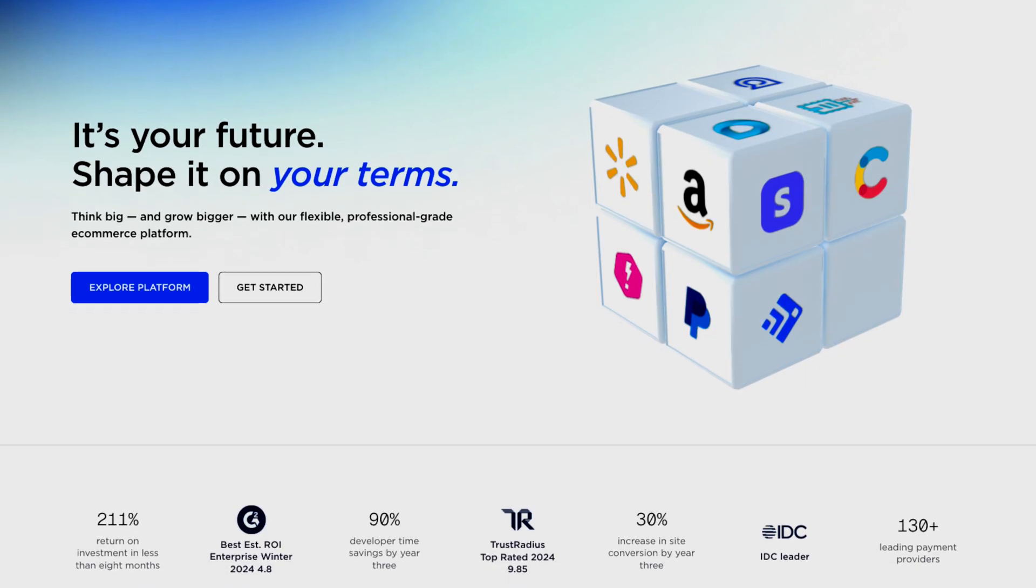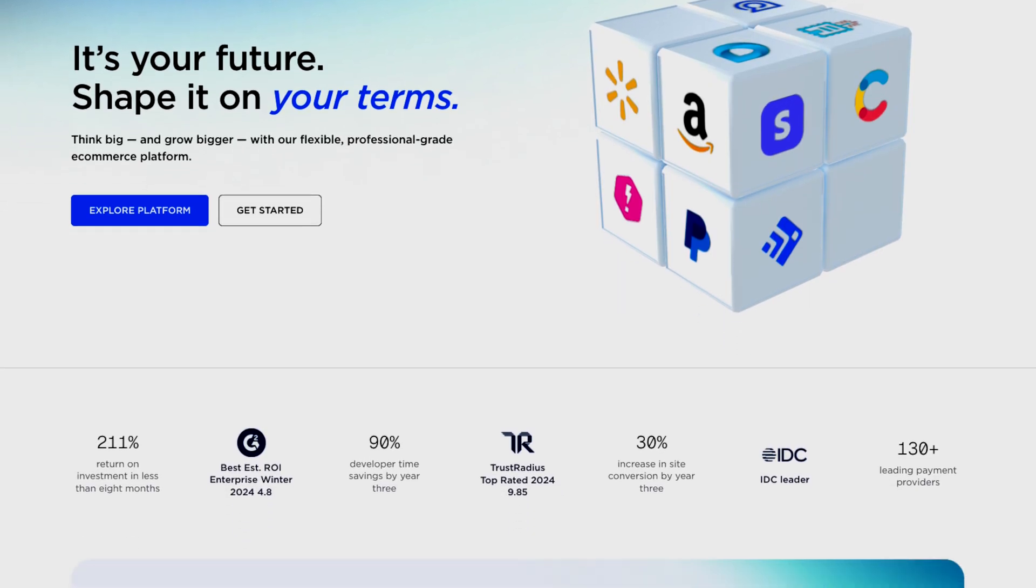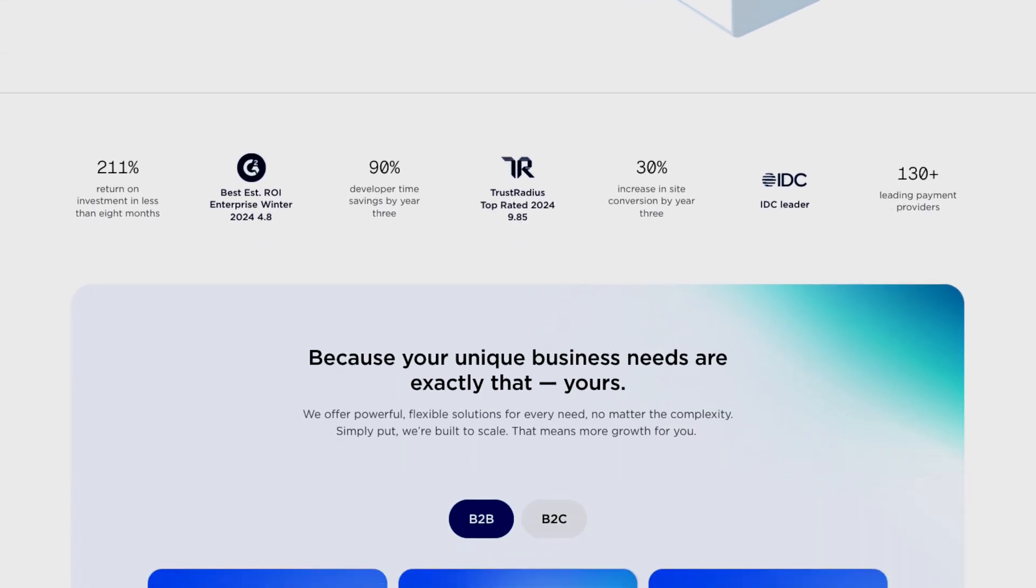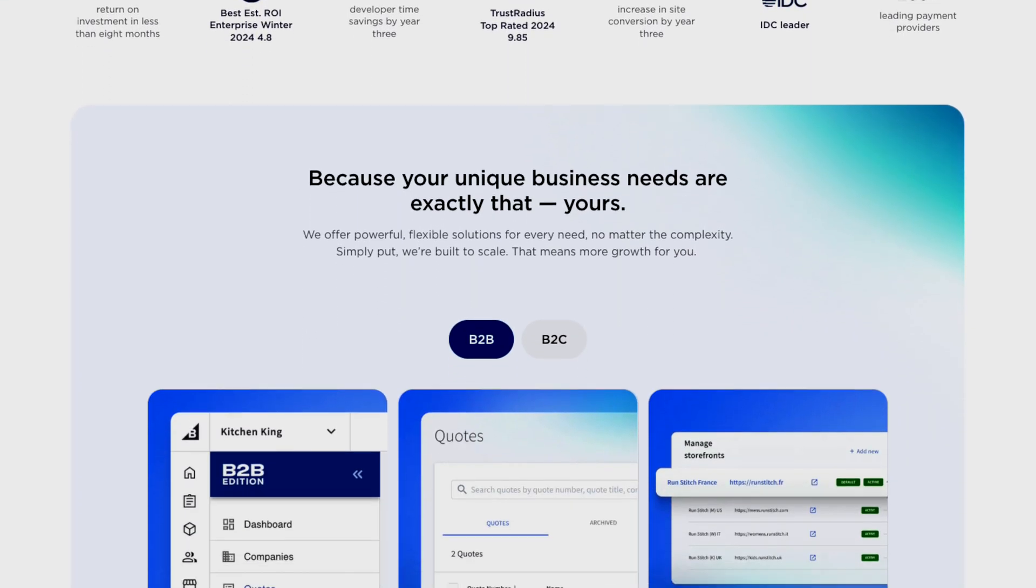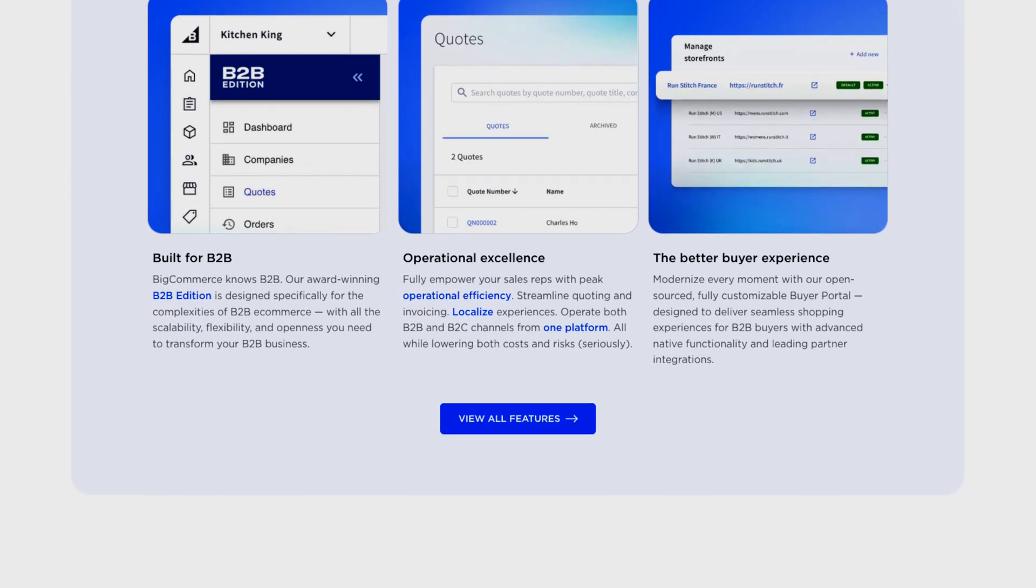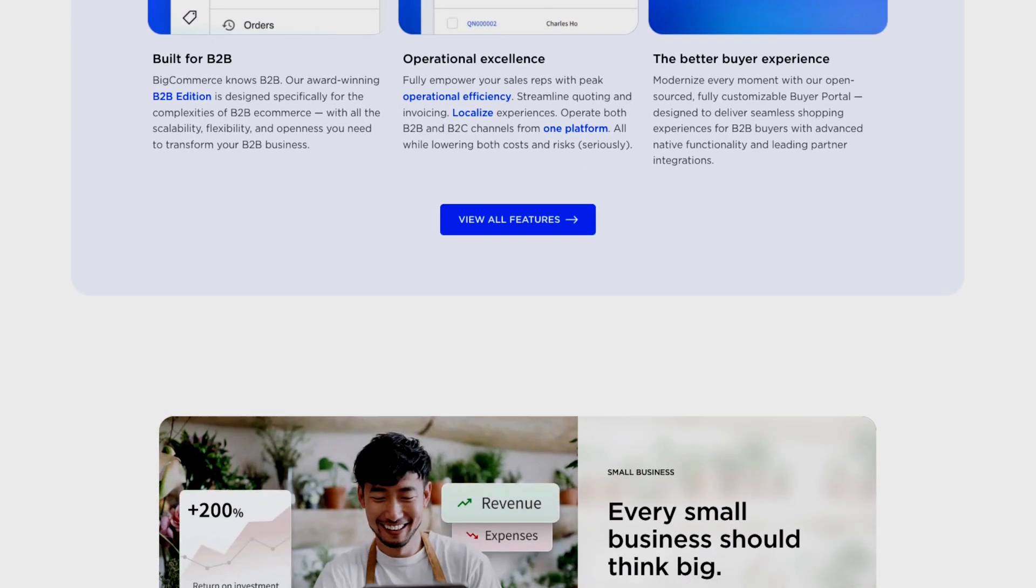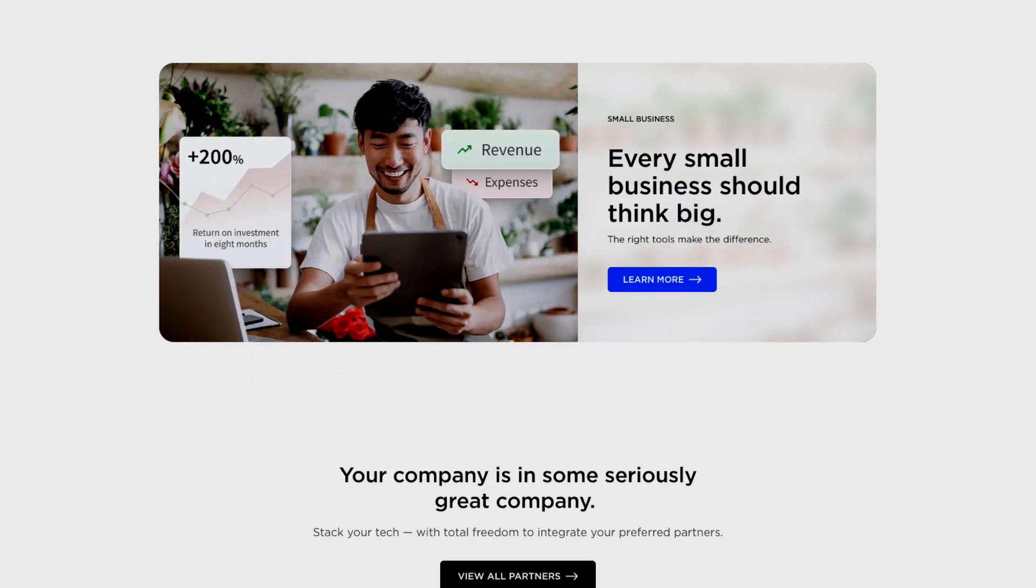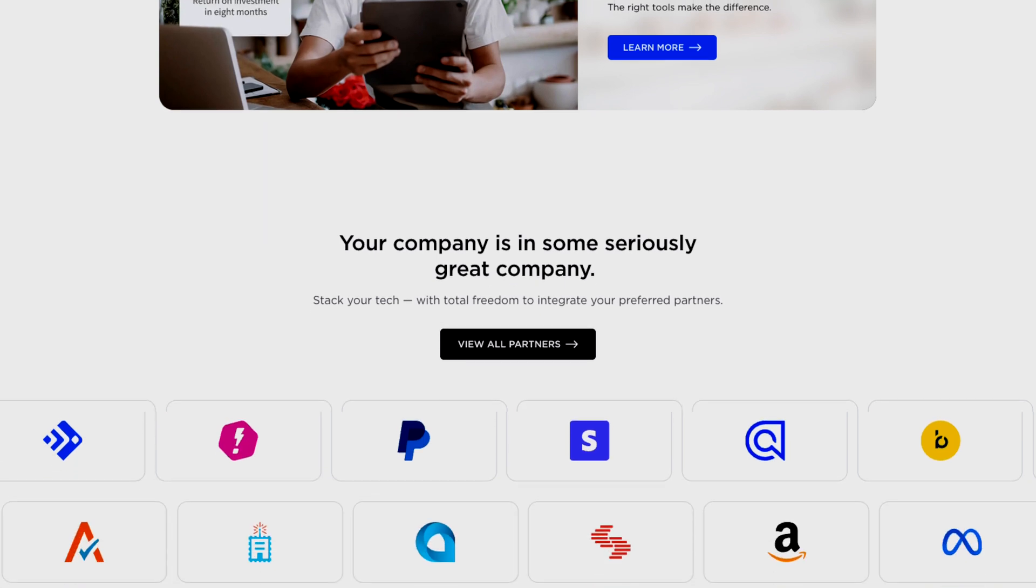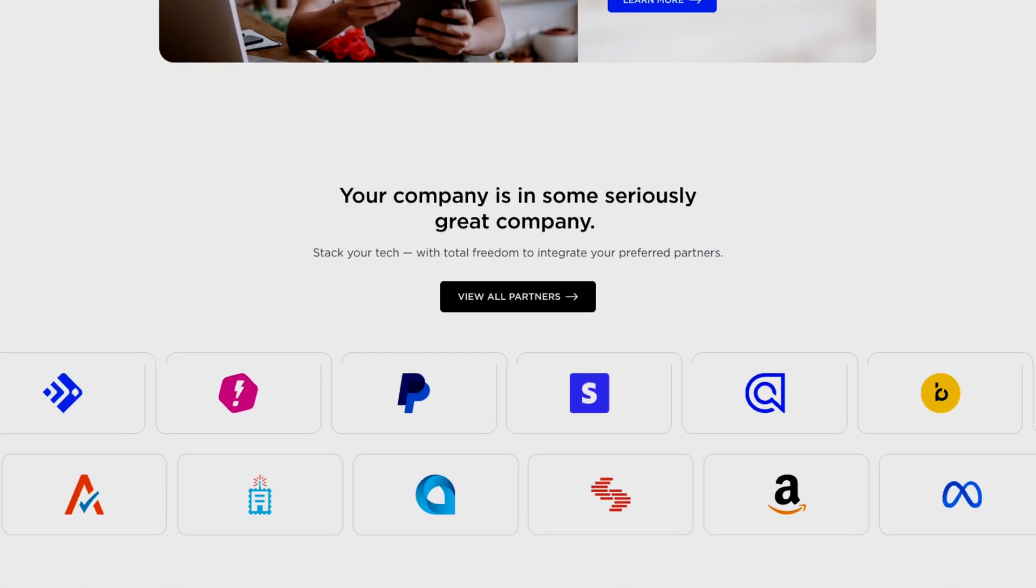Honestly, in my opinion, BigCommerce is one of the most well-rounded e-commerce platforms out there. It combines ease of use with flexibility, which is honestly pretty hard to find in one tool. If you want to launch an online store that you can actually grow with, it's definitely a solid choice.